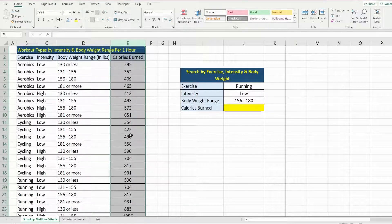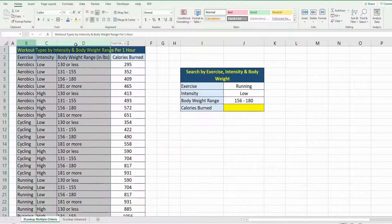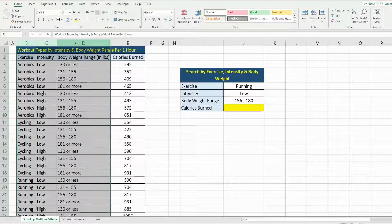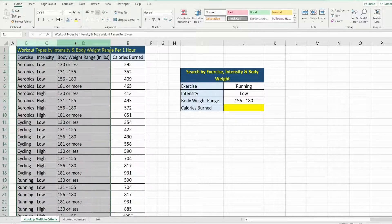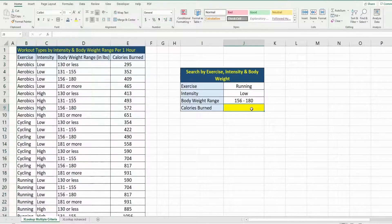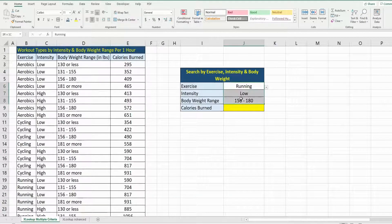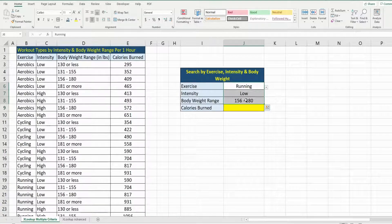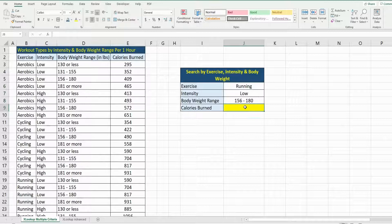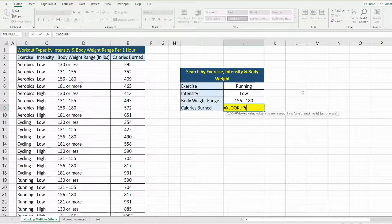the amount of calories burned for those first three different combinations. What we want to do is use the XLOOKUP function to pull back the correct amount of calories burned based on these three search items in these boxes above. We're going to begin with the XLOOKUP function. Our first input